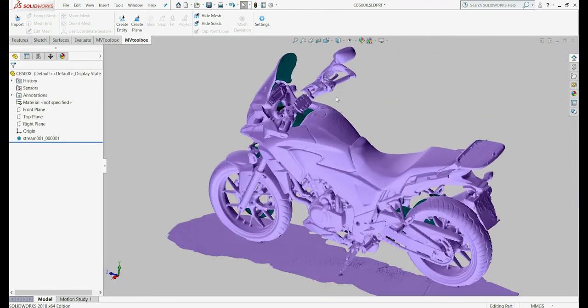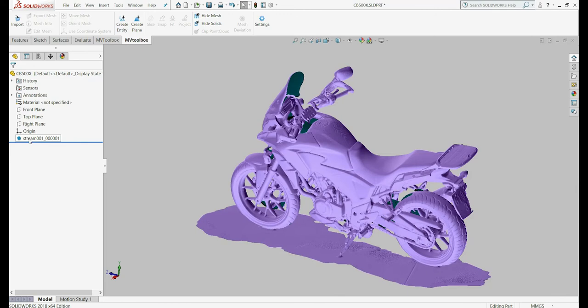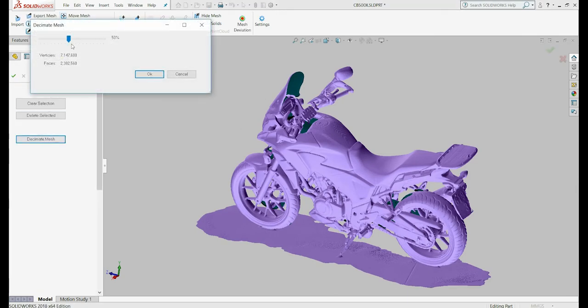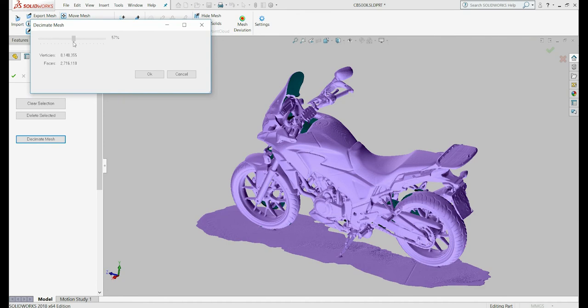To reduce the file size and the number of faces, click Edit Mesh again and this time choose Decimate Mesh. This model has almost 5 million faces. Let's reduce that in half. Decimation takes time, allow 1 or 2 minutes for the process to end.